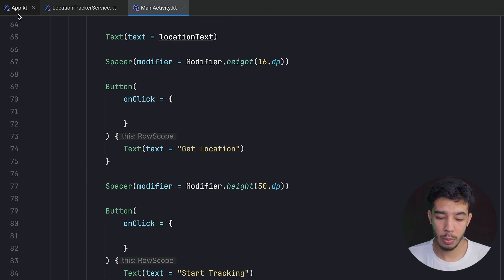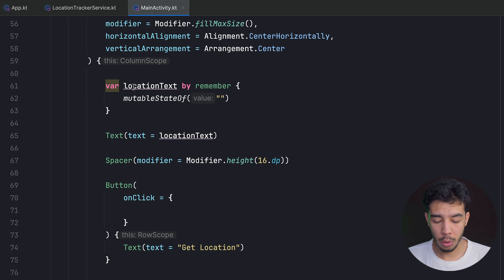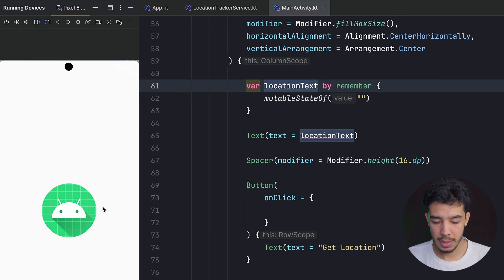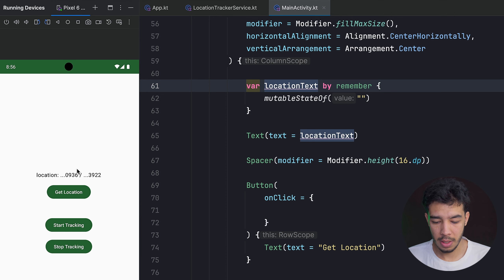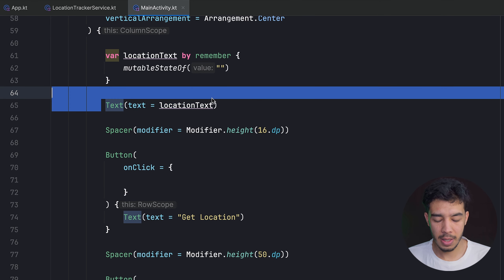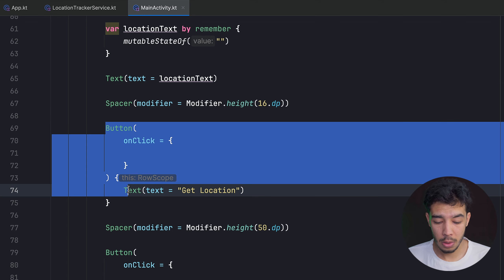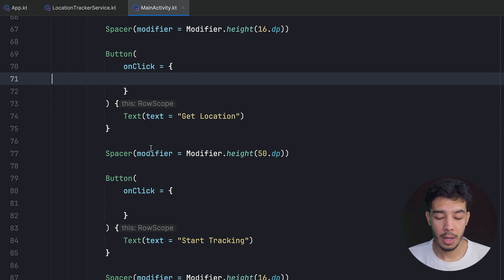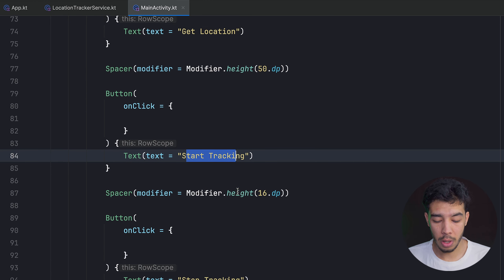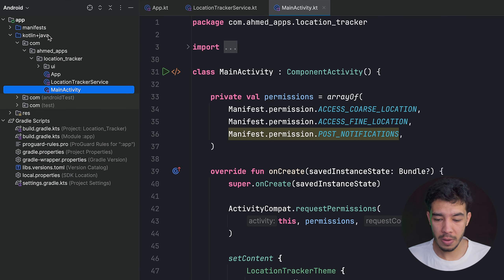In our activity screen I've prepared the UI: a Column with a location text state, a button to get the location, and two buttons to start and stop tracking. We don't do anything with them yet. We also need some permissions.